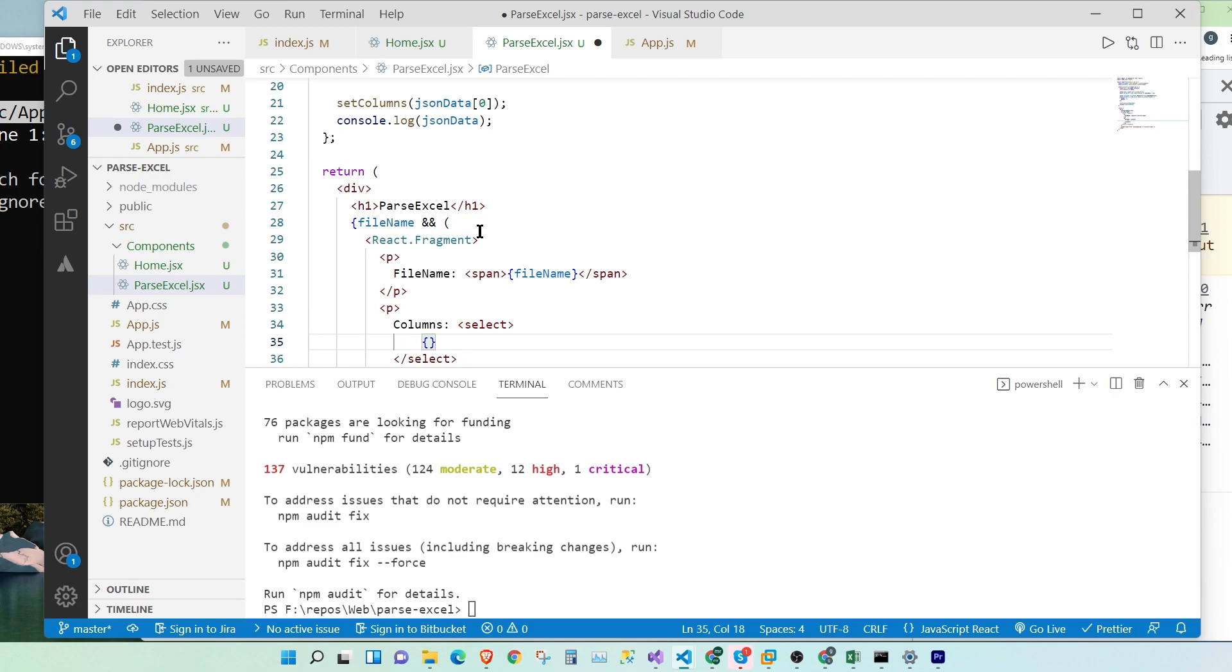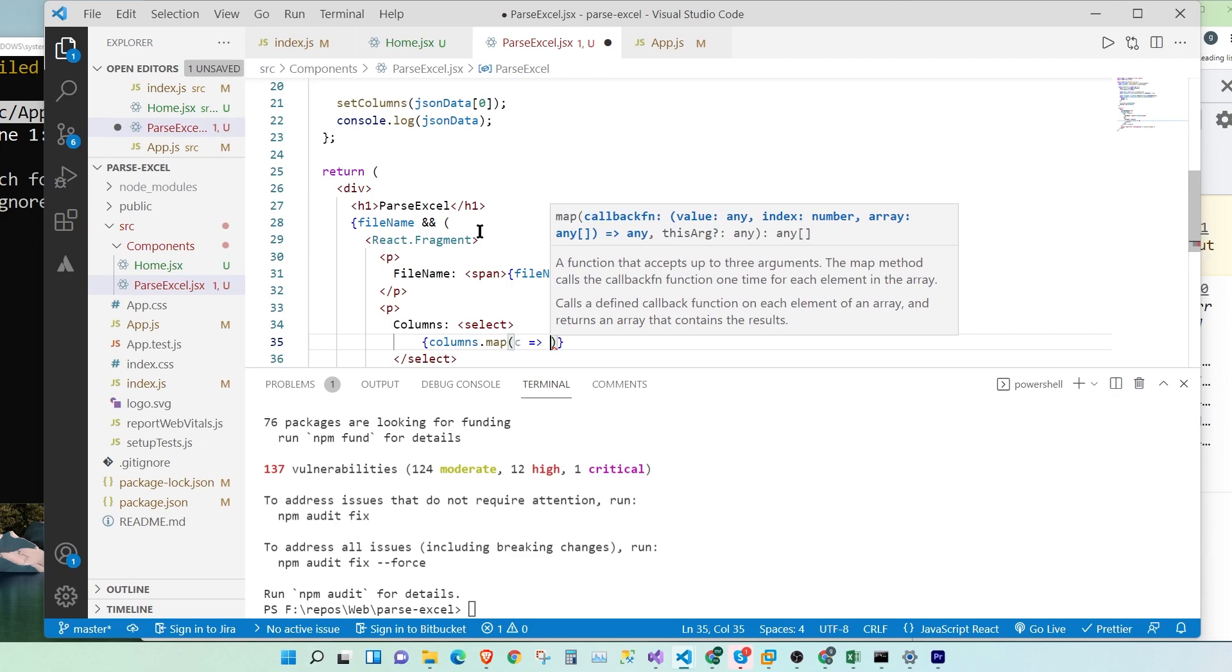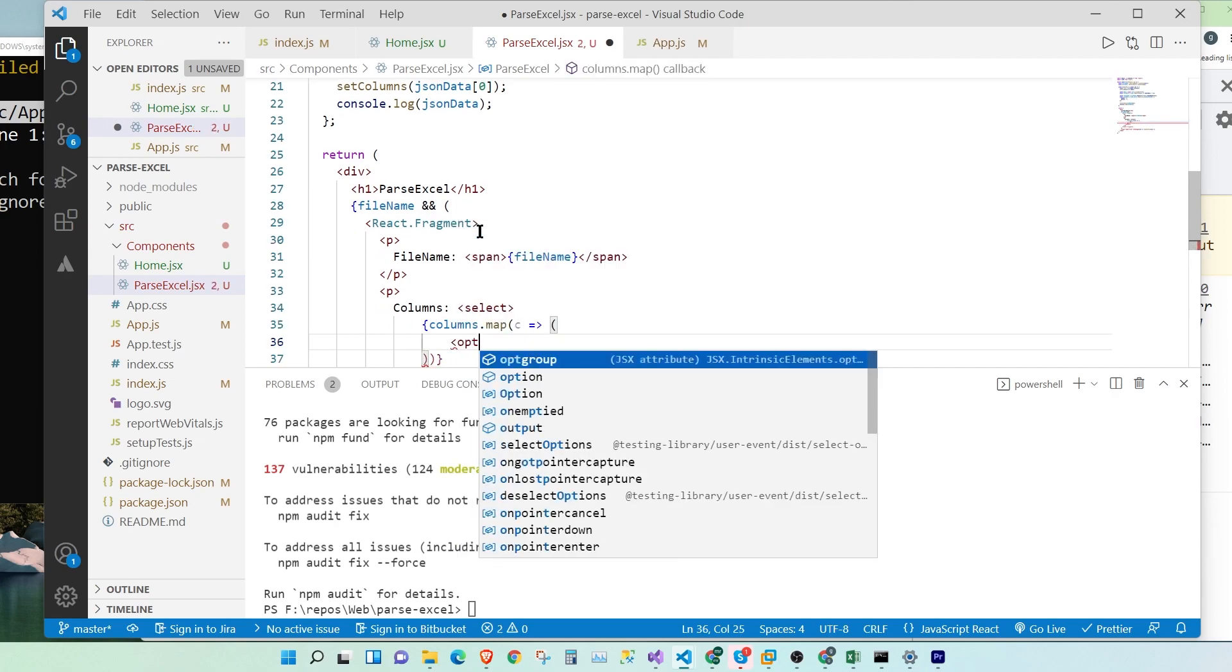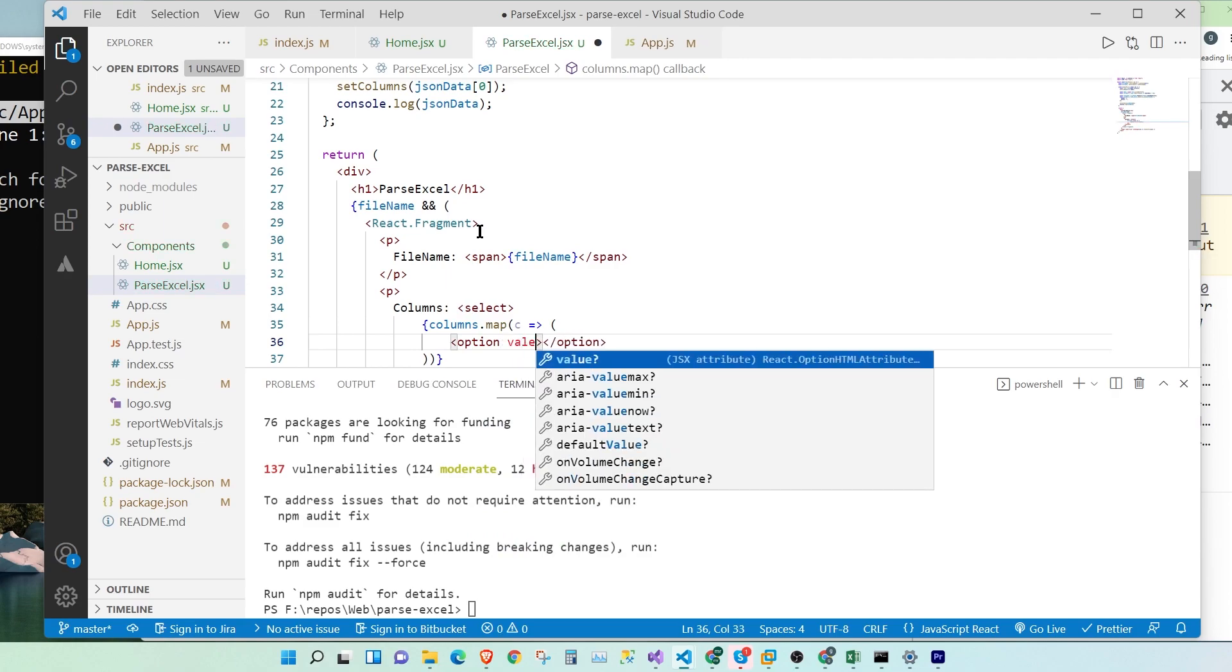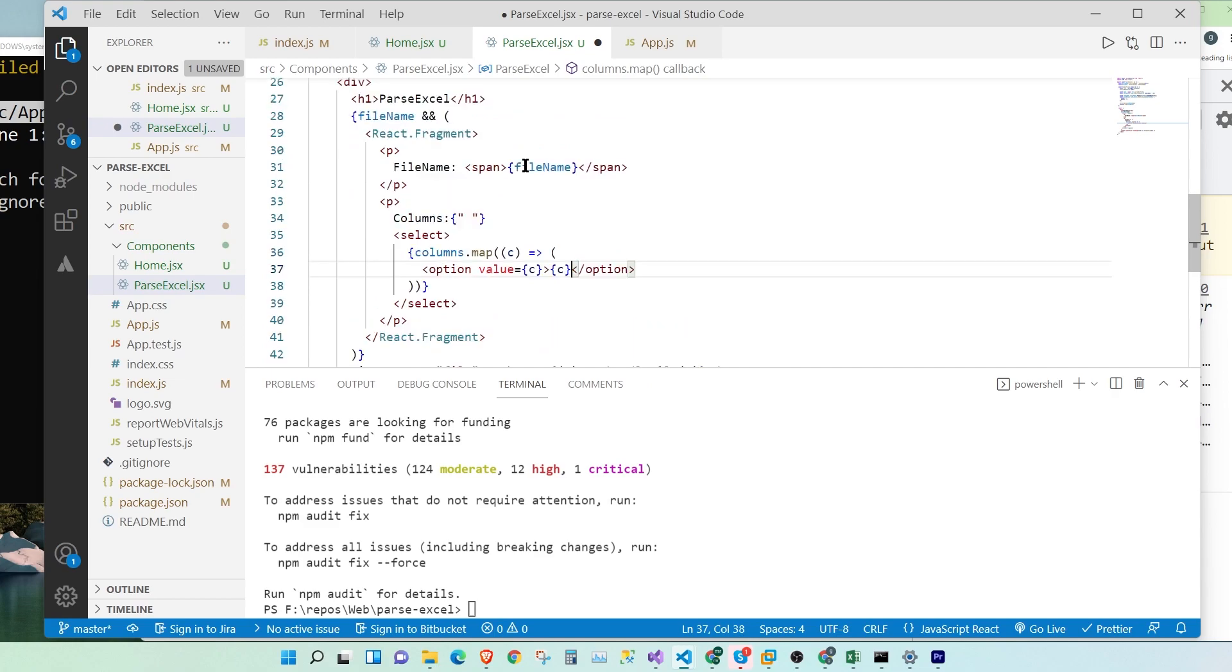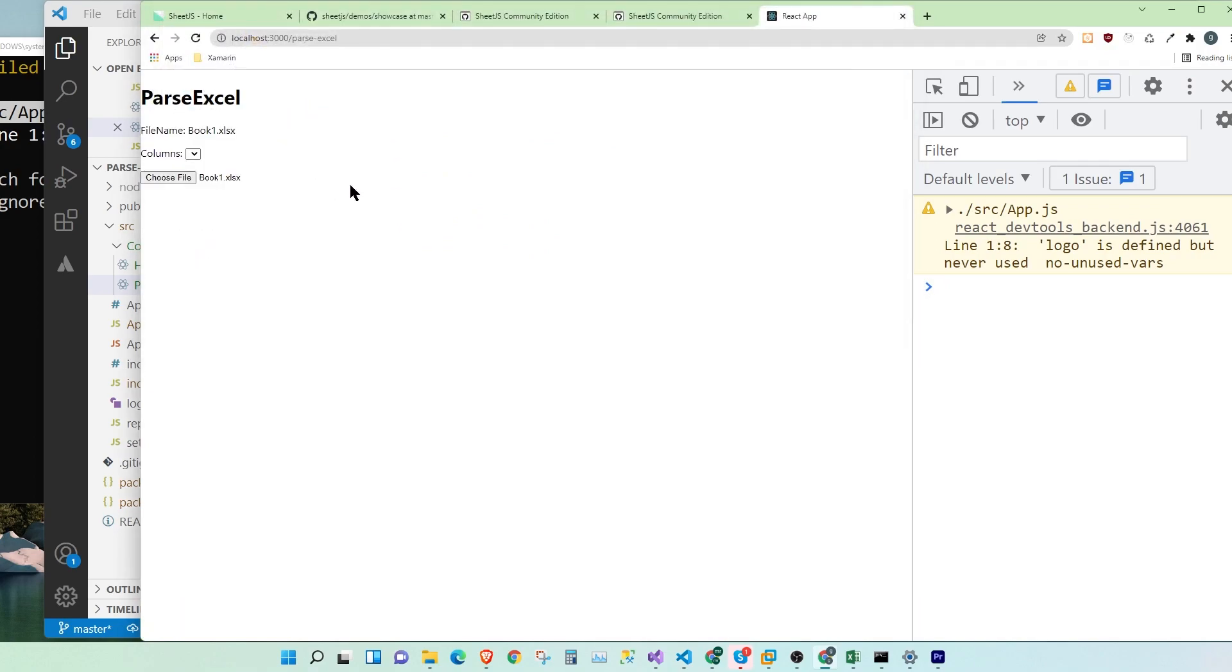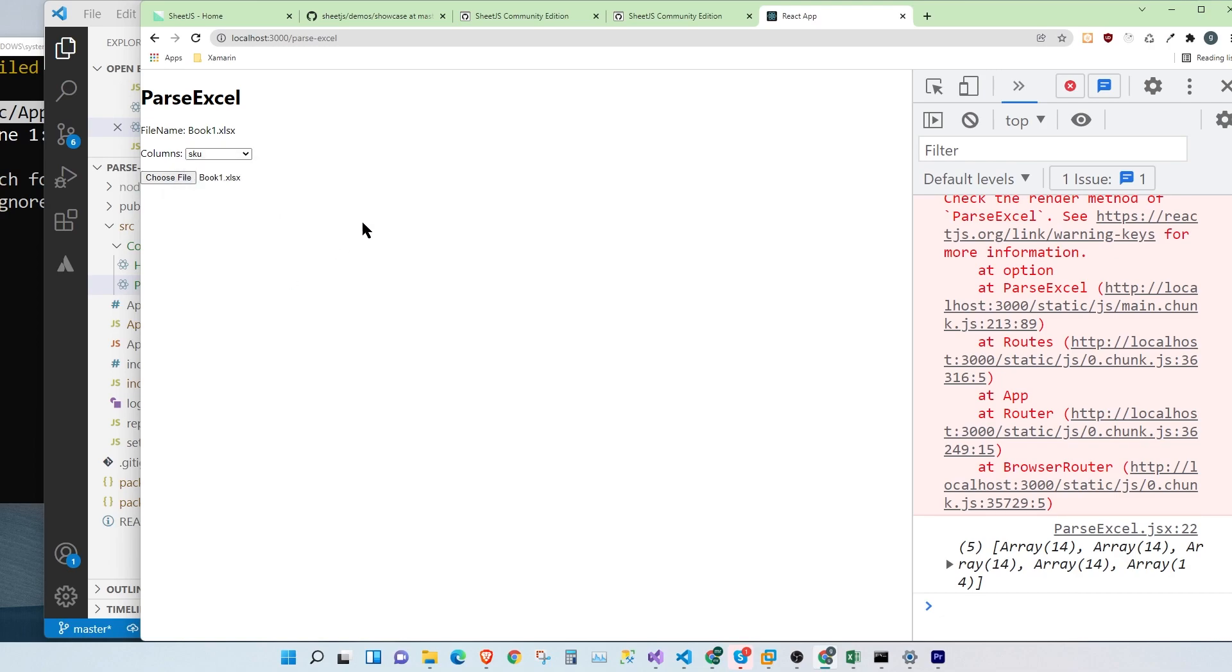And inside here, we're going to say columns.map, c goes to option, value equals c, and the label is going to be c. OK. Now let's save. Let's upload the file. And here we have it. Once we uploaded it, we have all the columns as an option in our Excel file. That's great.